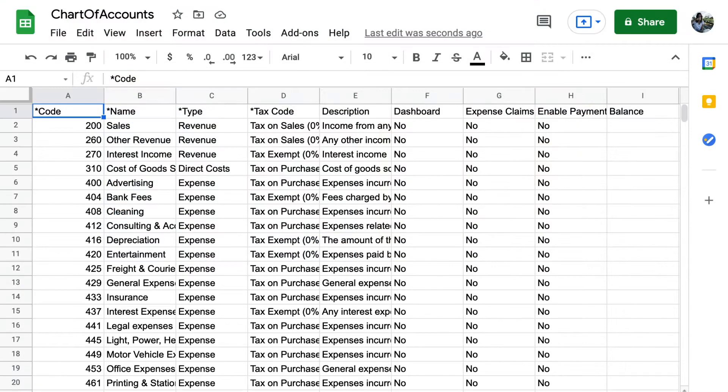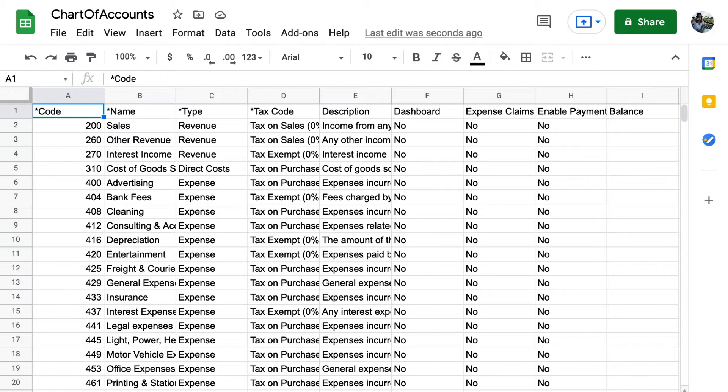When you open the Xero template, you'll see the rows of accounts that make up the default chart of accounts. Notice that Xero's chart of accounts has a flat structure, without headers, subaccounts, or other hierarchy. Instead, Xero's flexible reporting allows you to customize your report layouts to compare different areas of your organization.